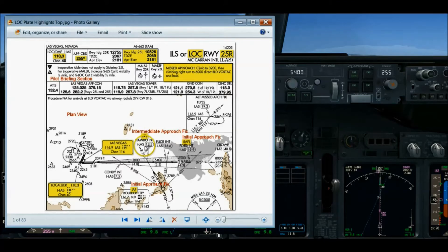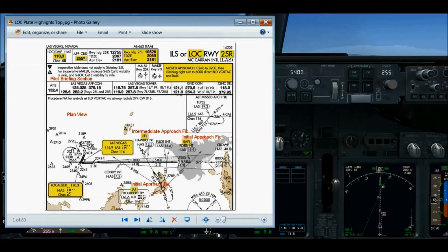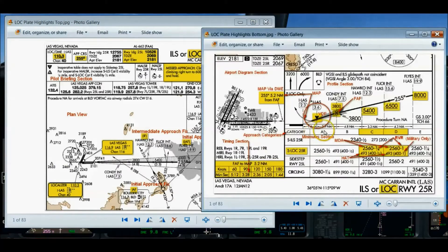The third segment is the final approach segment. It usually, but not always, has an FAF mark — the final approach fix — from which time or DME is used to guide the descent down to the MDA, the minimum descent altitude. In the profile section of the approach plate, we can see the Maltese cross, which designates that this is the final approach fix for a non-precision approach.